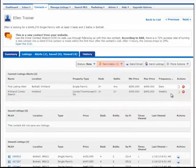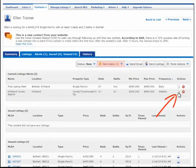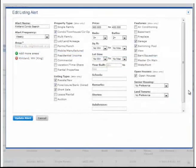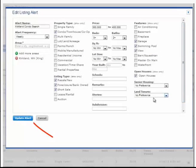To edit an alert, click on the Edit icon under Actions. Edit the information you'd like to change and click Update Alert.